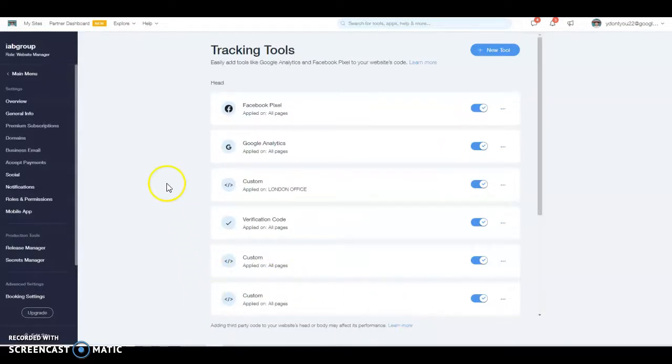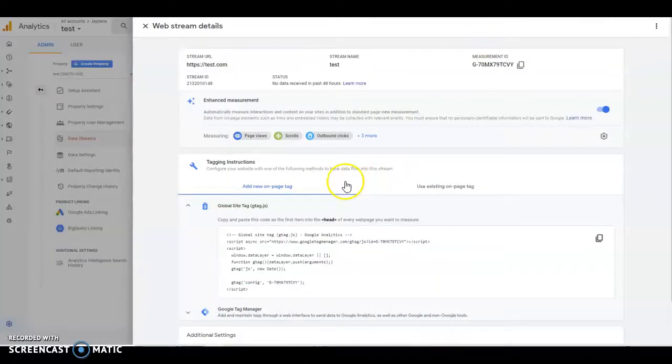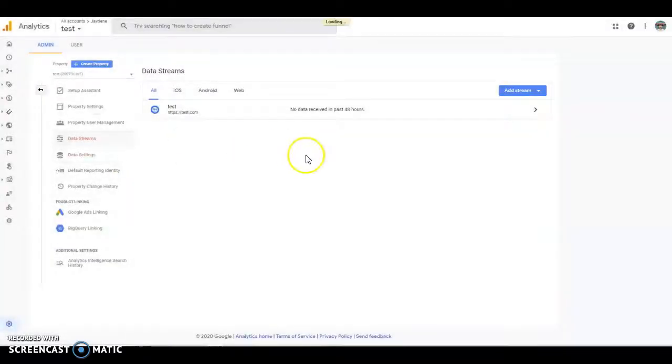That's it, you're done. Then you go back to analytics. And that's all done. It will start collecting data in about 24 hours.